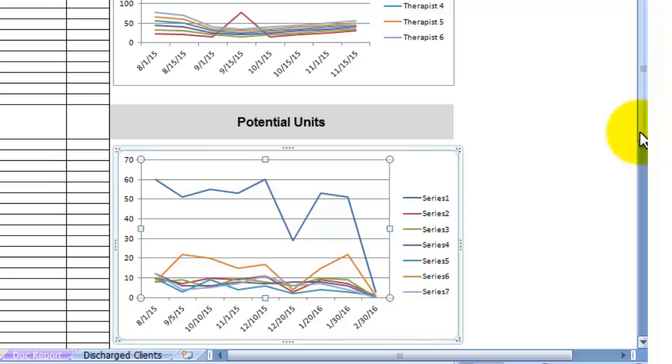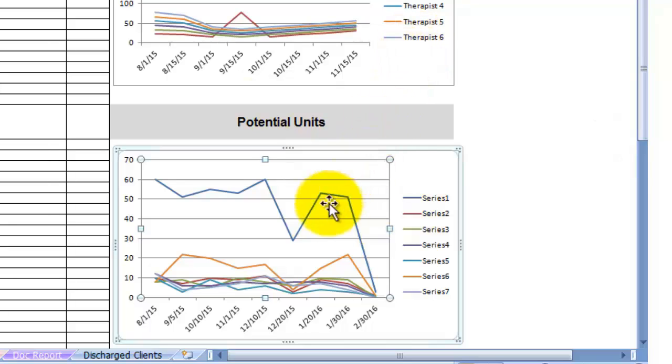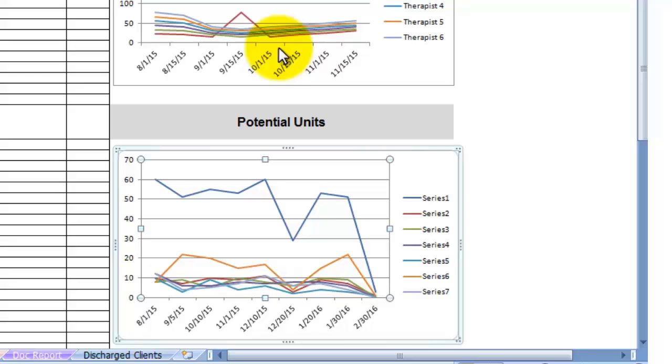It helps diagnose problems in your practice as far as potential units to actually seen units. Of course these are example numbers which is why they come nowhere near matching. So if this were actually true, we've got some serious problems in our private practice. Now remember the graph in here is only as good as the information and numbers that you input into the spreadsheet.